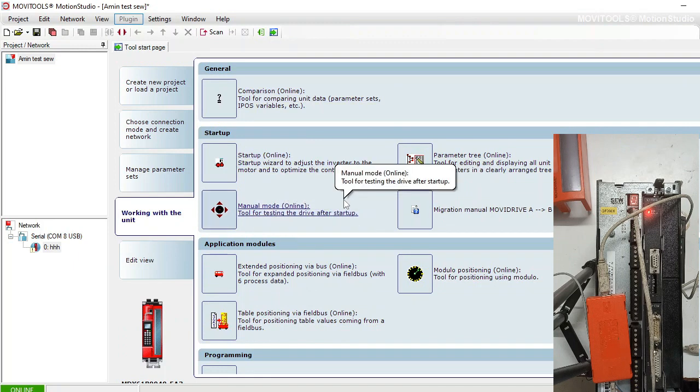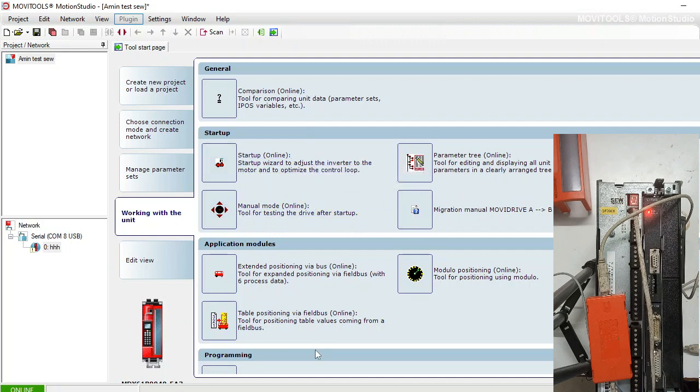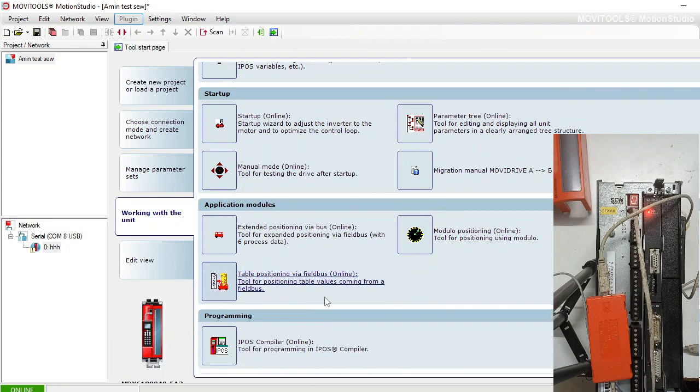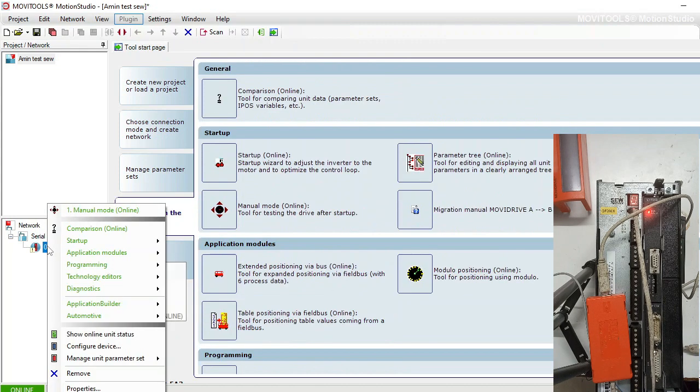So in this way you can do the manual operation with the help of laptop. Also, you can see the status of the drive from here.